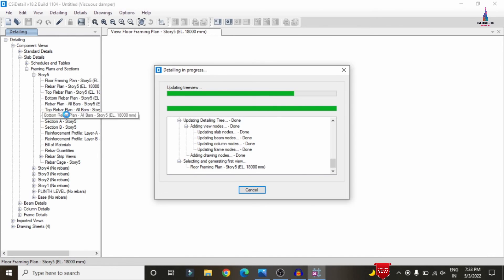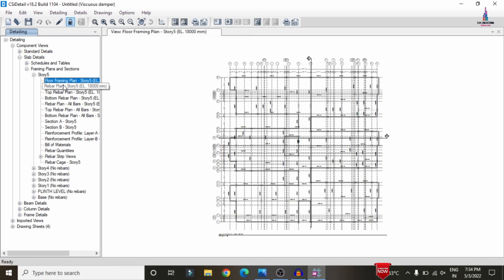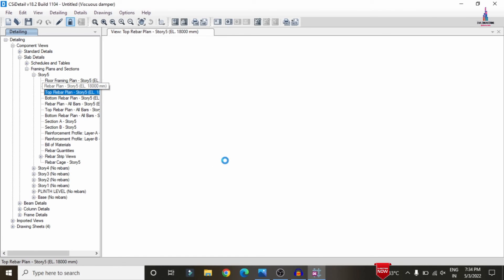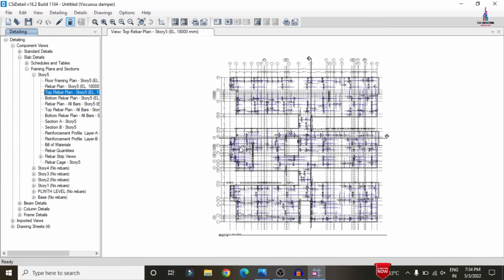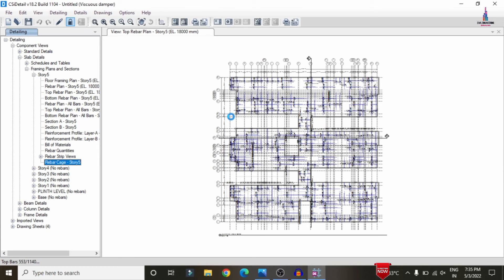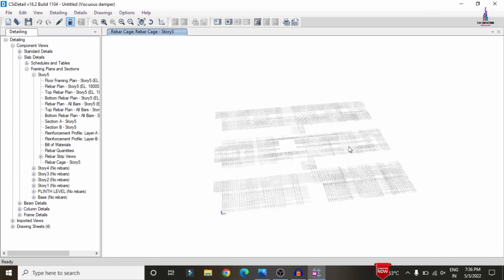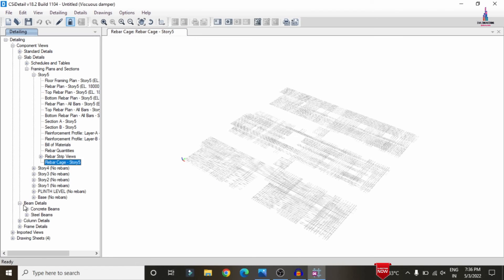The detailing results appear on the left panel, including slab detailing, beam detailing, column detailing, and frame detailing options. Select any floor — here story 5 is selected. The top rebar plan for story 5 loads. You can also select bottom rebar plan or the rebar kg option for the complete rebar plan.